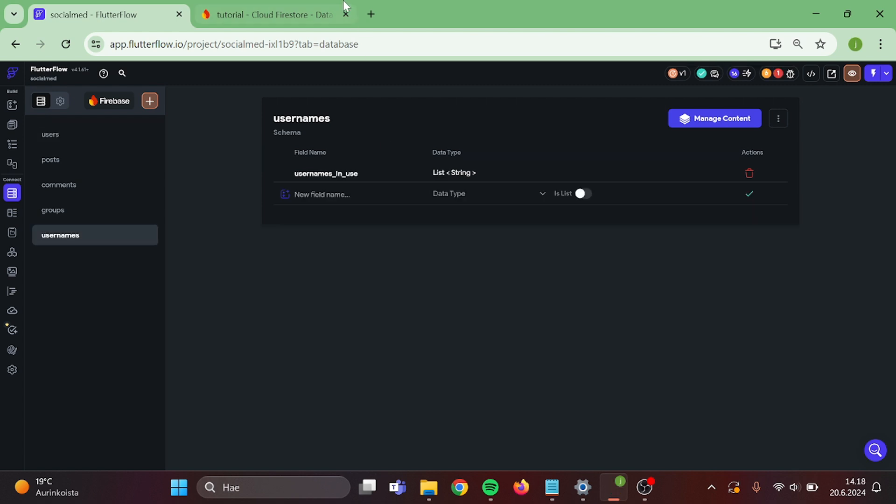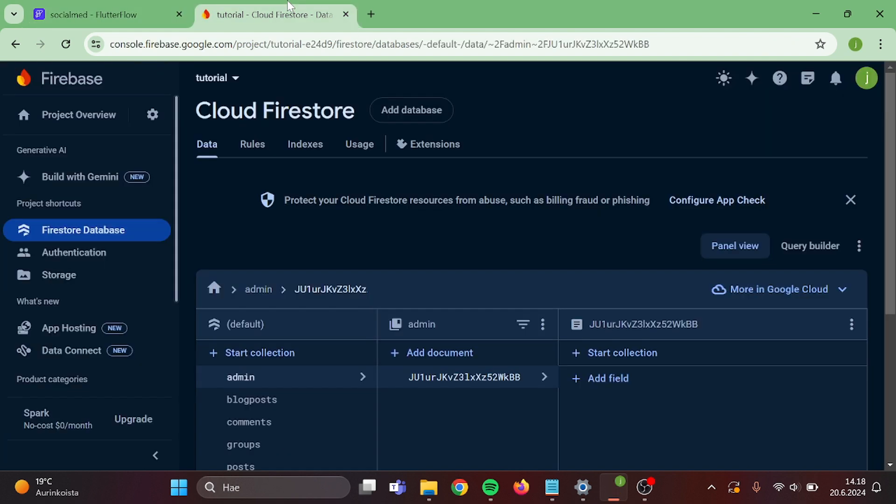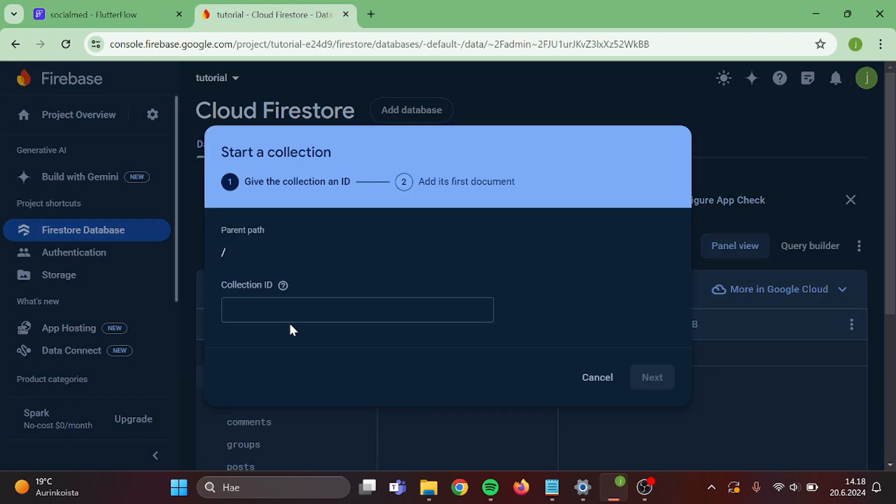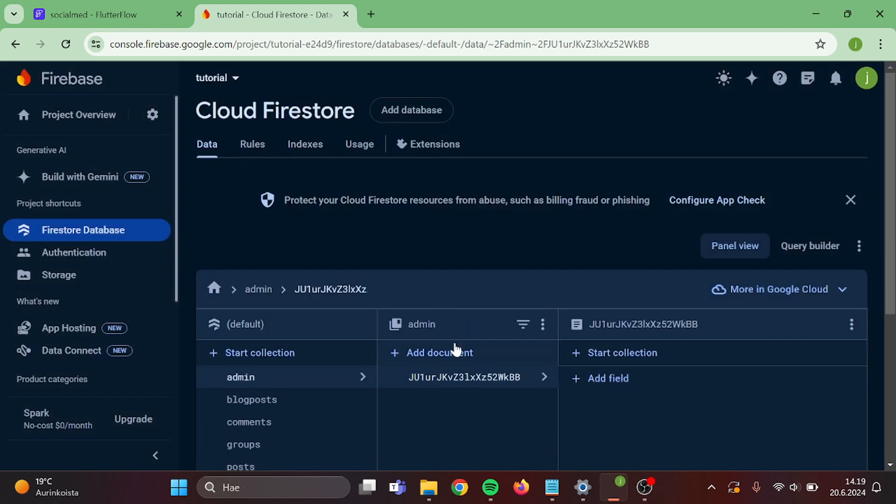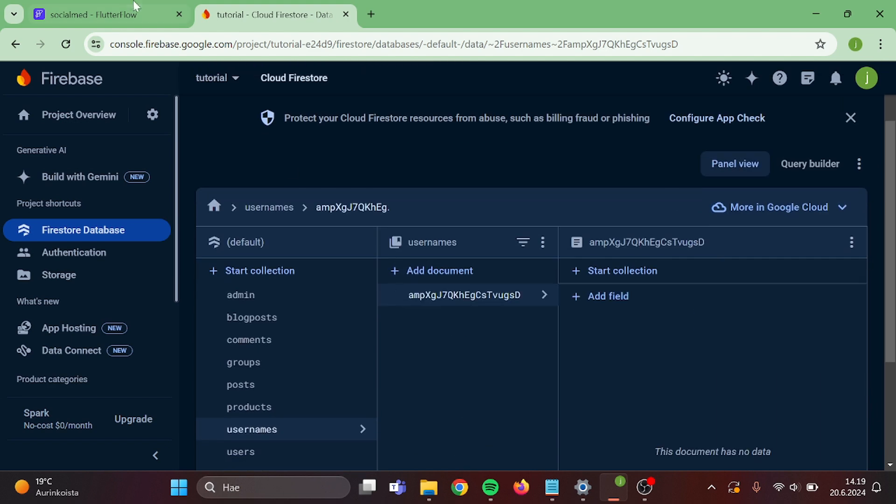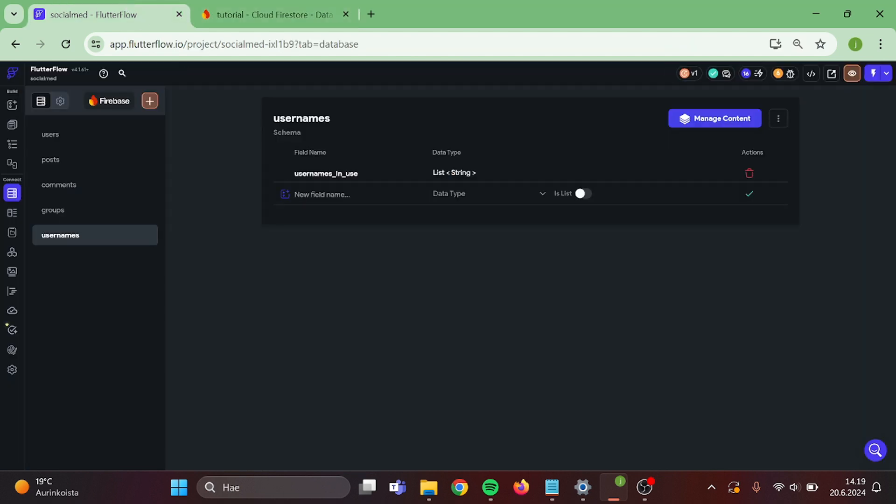When we are done with that, go to your Firebase. Create a new collection with the same name. And now we can head back.